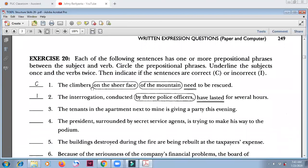'The climbers' — climbers is the subject. 'On the sheer face' — this is a prepositional phrase modifying climbers. 'Of the mountain' — modifies the sheer face. This modifies this, and all together modifies the main noun. The main noun is still 'climbers.' 'Need to be rescued' — need here refers to this plural. Need, not needs. This is plural. Although mountain is singular.